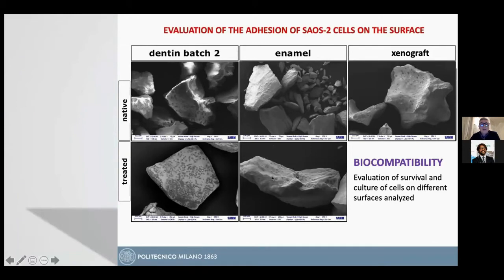After treatment, the dentine is very similar to xenograft in shape and number of cells on the surface. The animal untreated is without any cells on the surface.